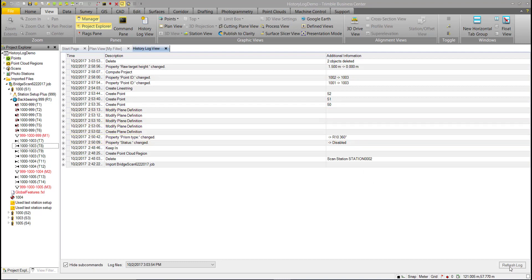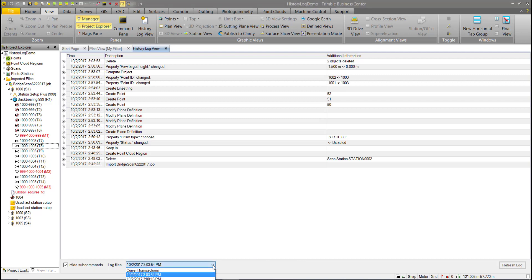Down here there's a Refresh Log button that is currently grayed out. This will come into play later when looking at the Current Transactions, which can be changed through the drop-down.